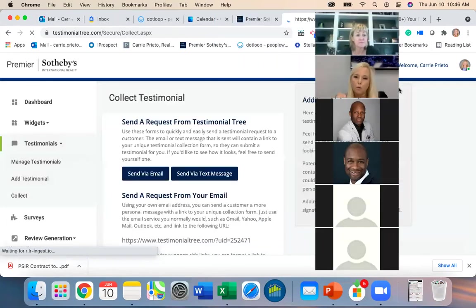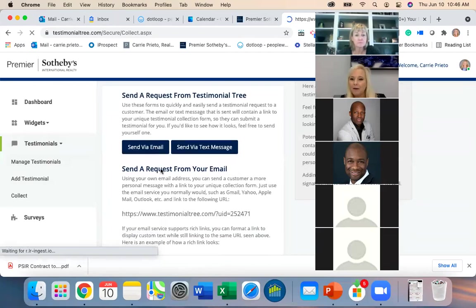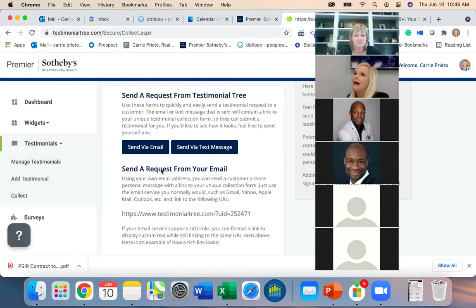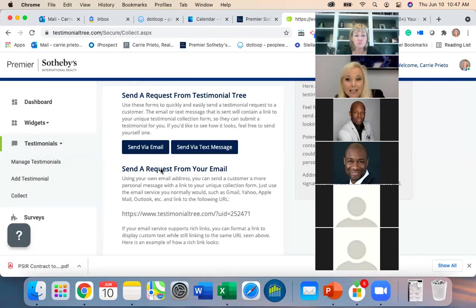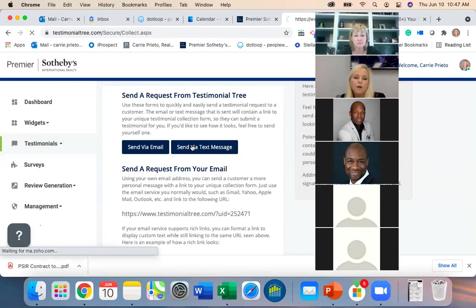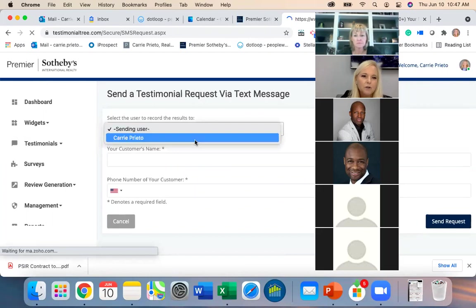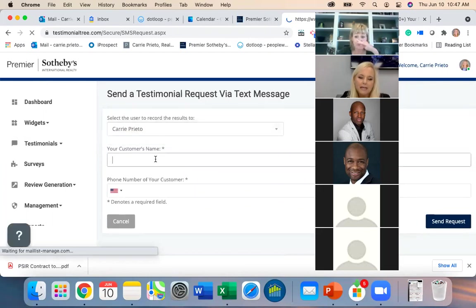'Collect' is when you're going to request for one and that could be sent via email or via text message. This is a cool one — a lot of times it's very hard to get people to respond to email, so sometimes text is the only way to reach someone.